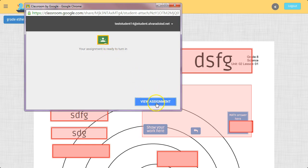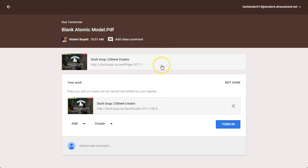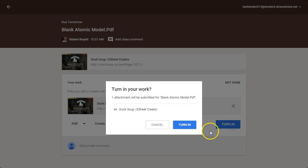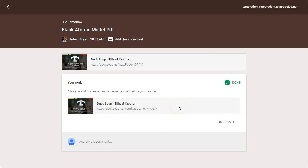And then right there, it turns into View Assessment. I click View Assessment. It takes me to my Google Classroom. And then I click Turn In. So now my work is turned in.